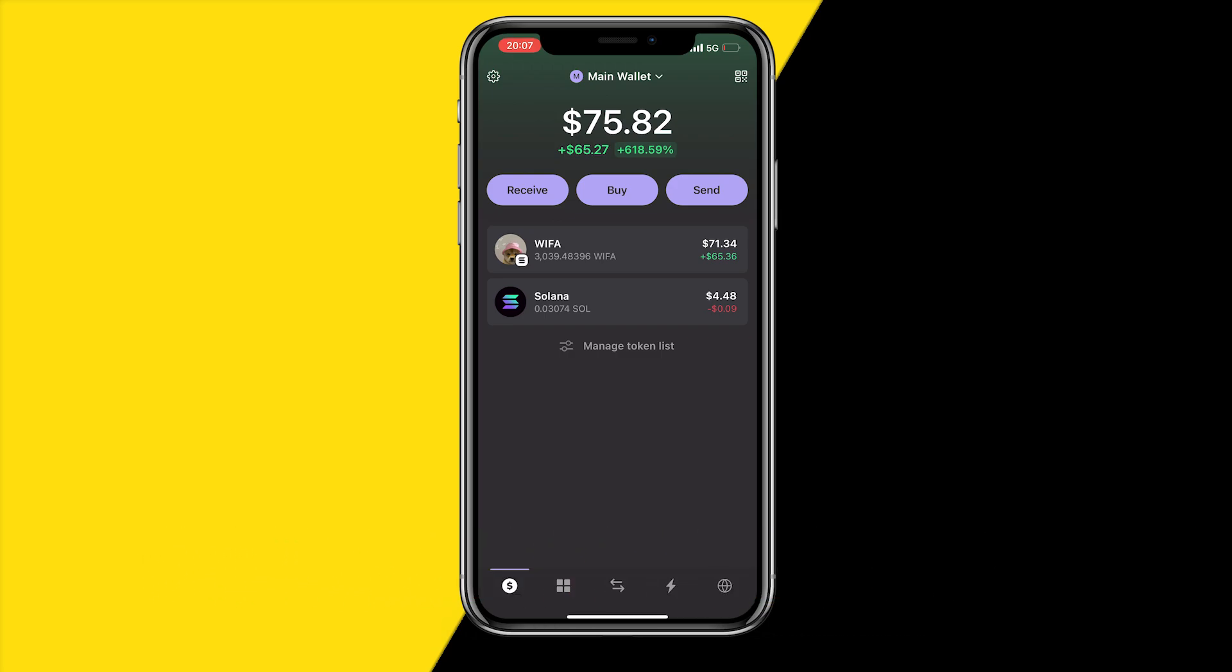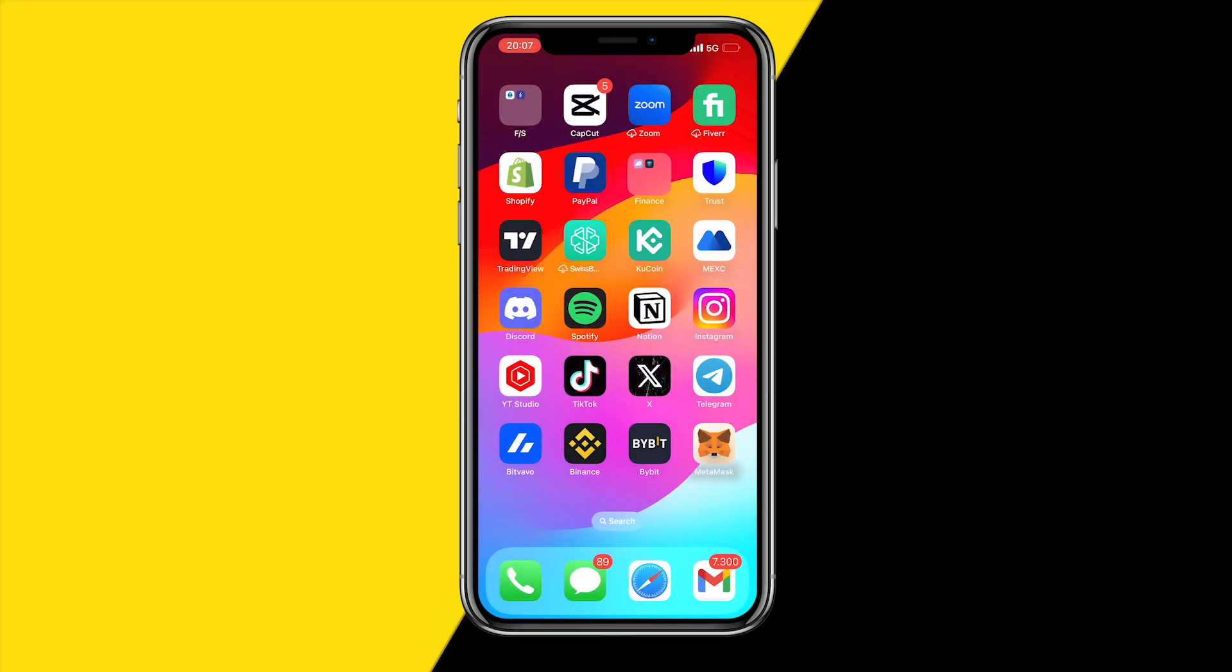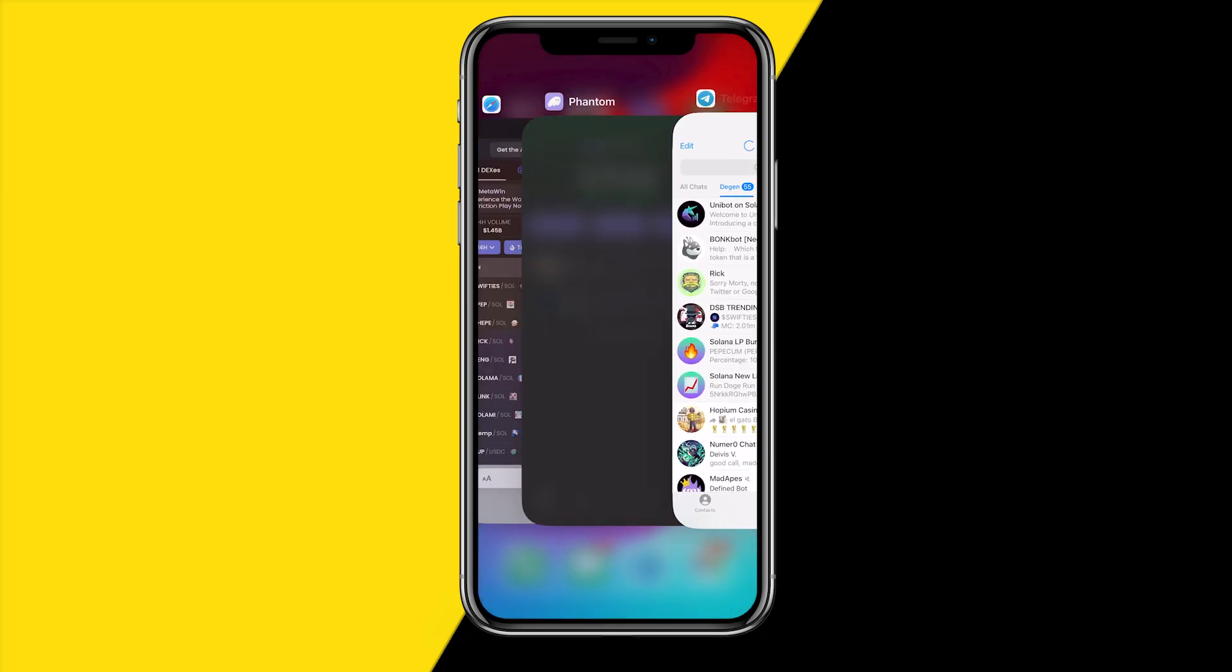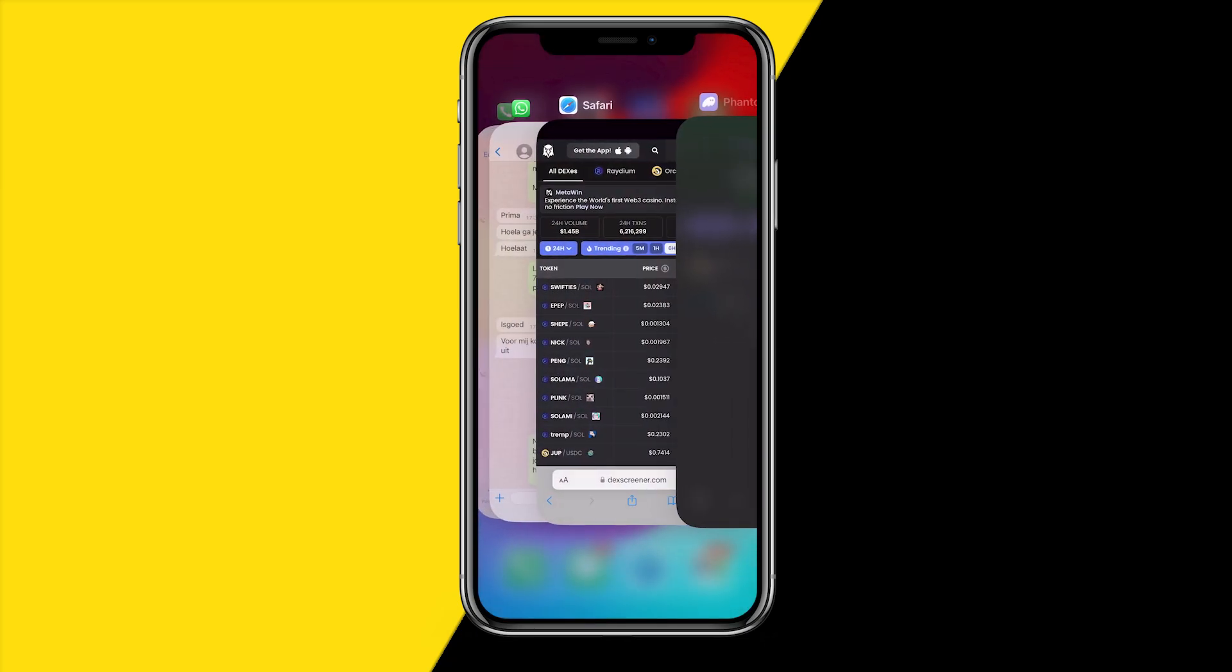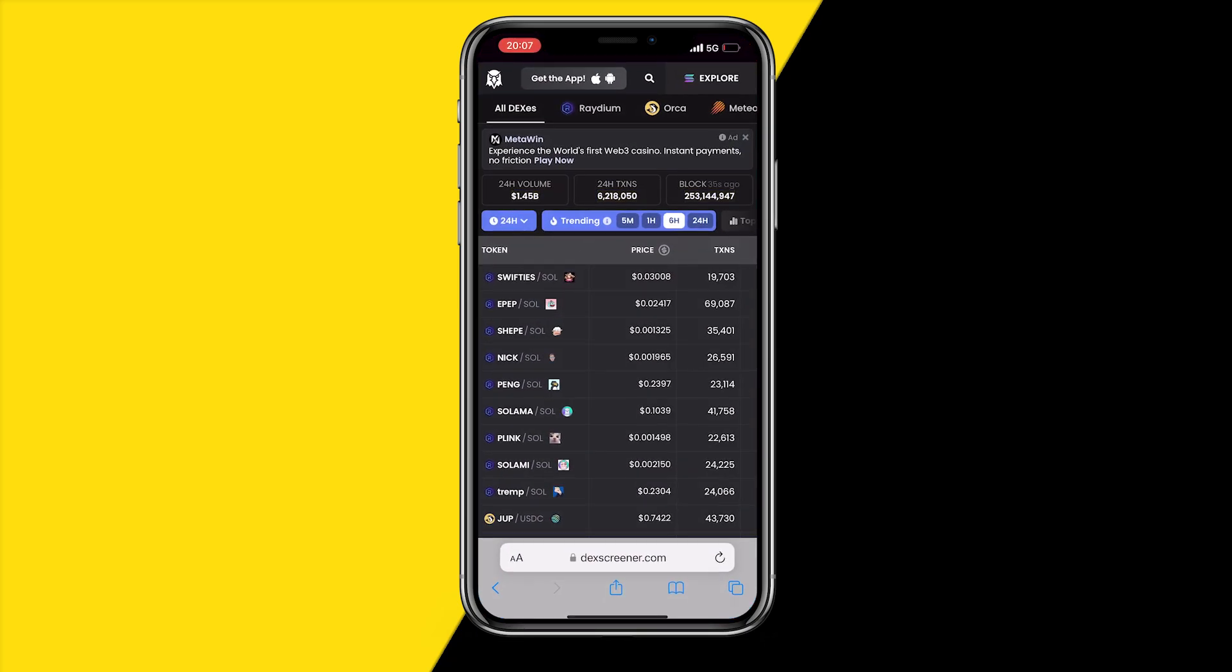In order to follow this tutorial all you need is this app called Phantom and this app called Telegram. They can both be downloaded from the App Store. I would also recommend going to this website called DexScreener.